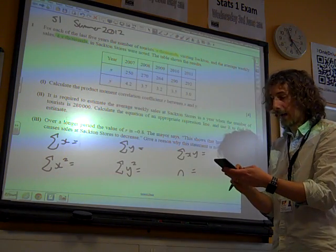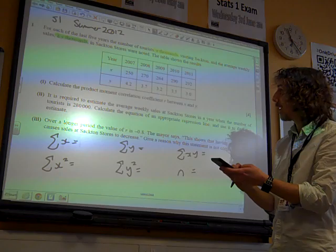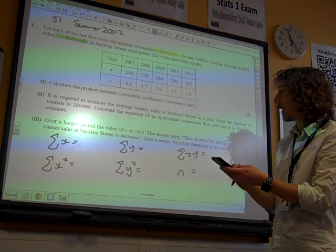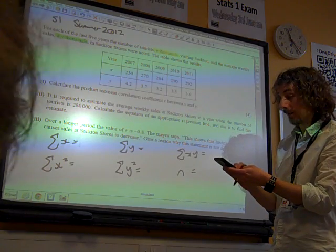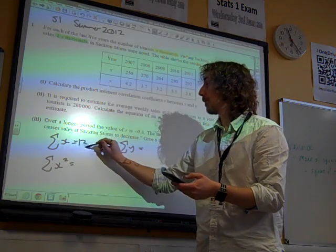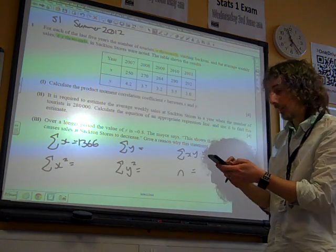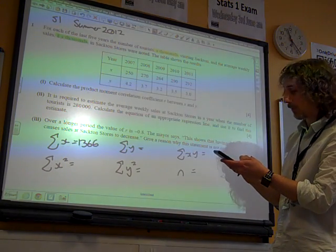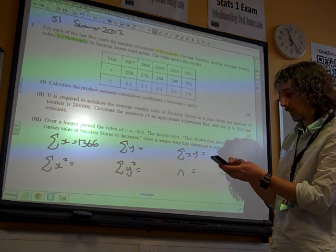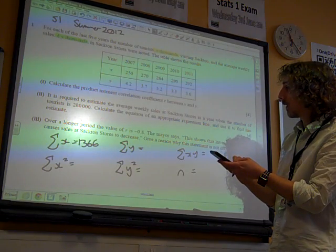So we add together the X values — one, three, six, six squared. 17.6 is sigma Y.